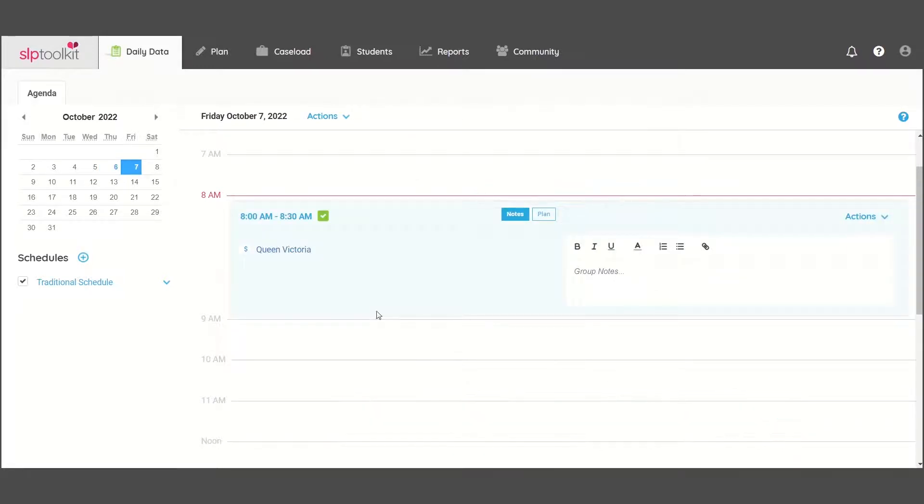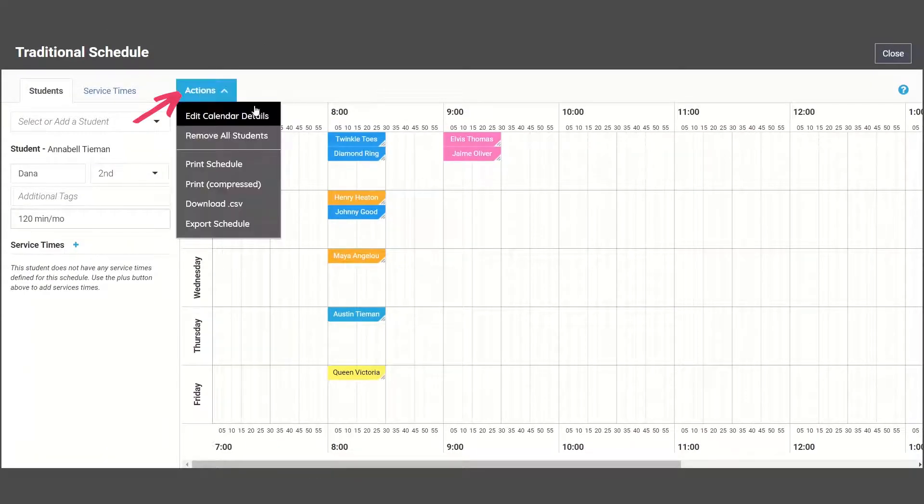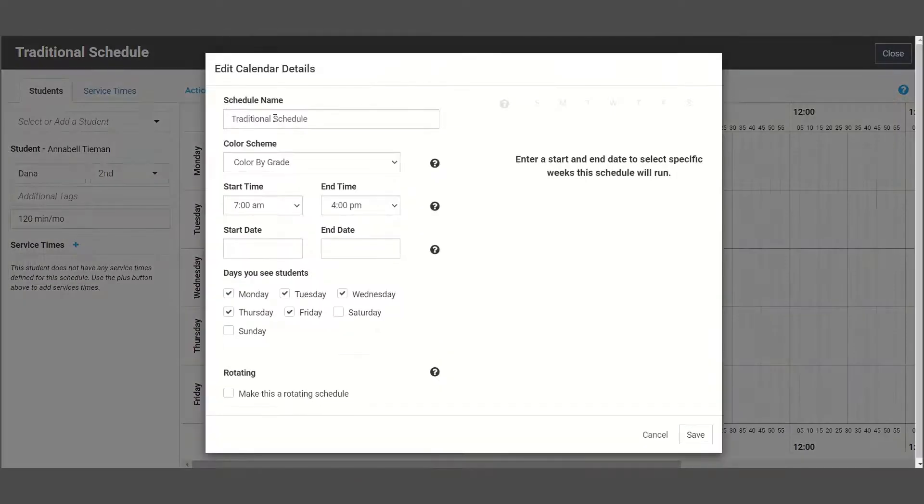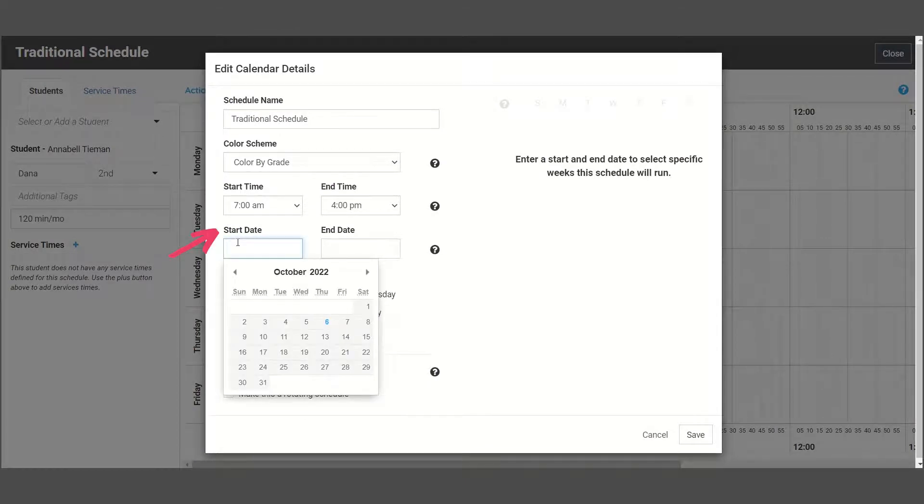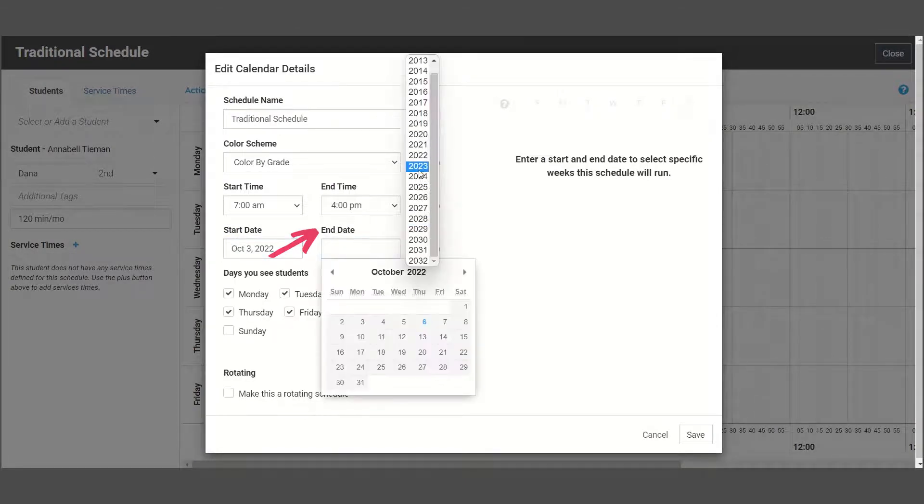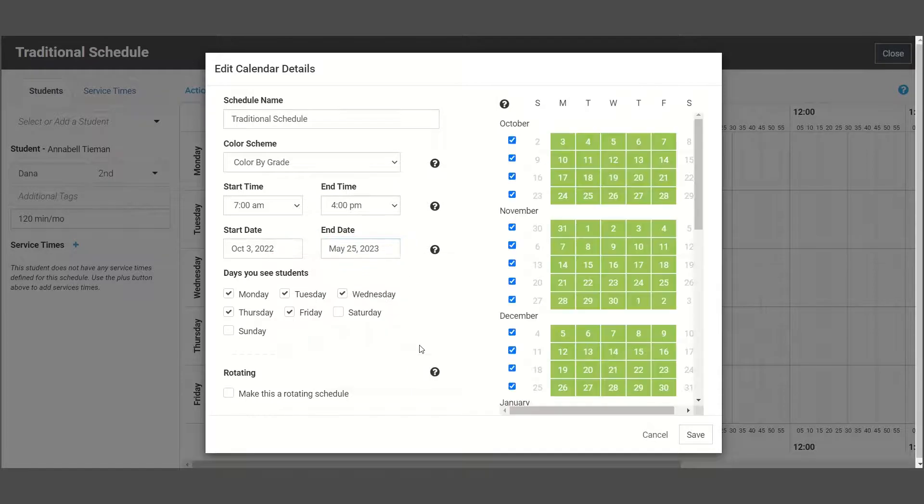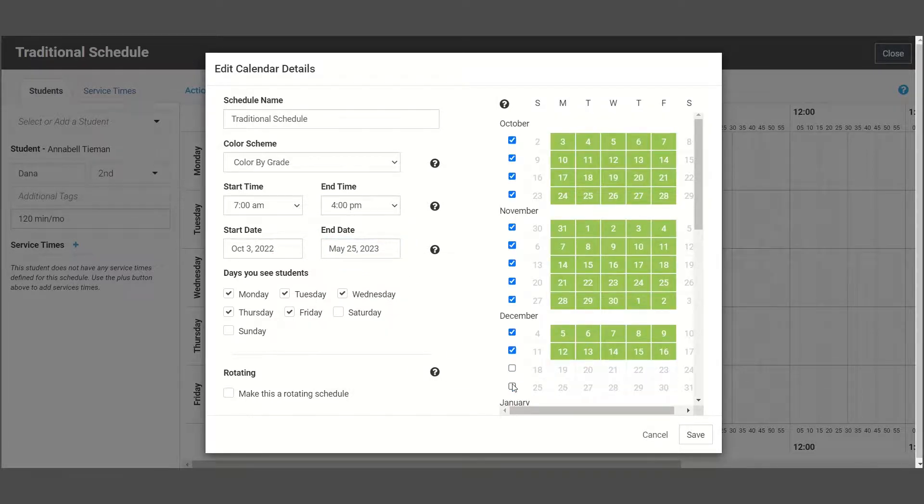Last but not least, open up your schedule and use the Actions button to edit calendar details. You will need to add a start and end date based on the current school year. While you're here, you can also uncheck any full weeks that you have off for breaks.